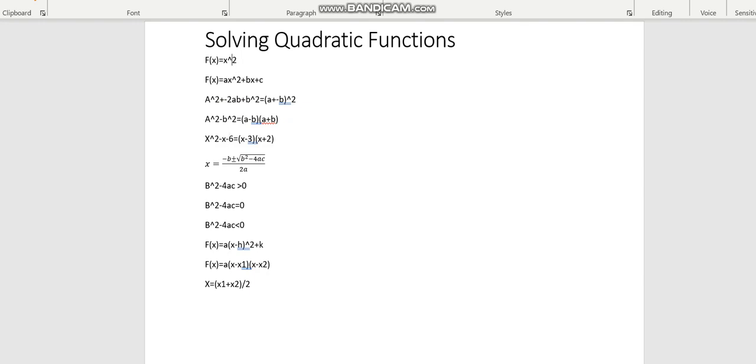We can also complete the square, so starting with the form ax squared plus bx plus c, and making x the subject, eventually you get the quadratic formula, where you can put any a, b, and c values in, and it will always spit out a solution. For this to work, it relies on what's called the discriminant, which is what's underneath the root here, b squared minus 4ac.